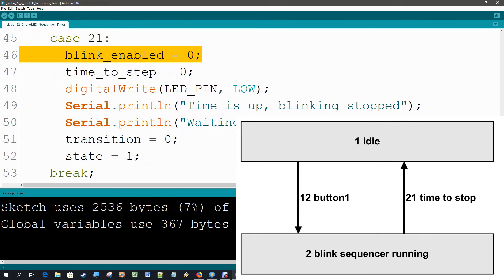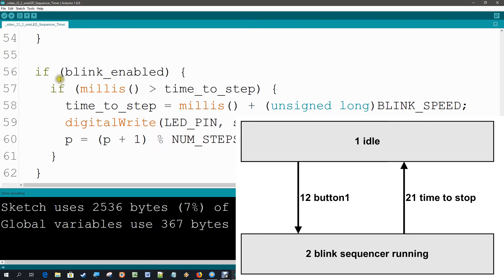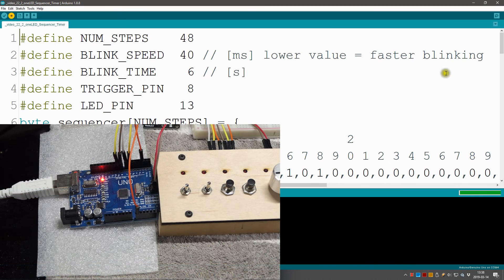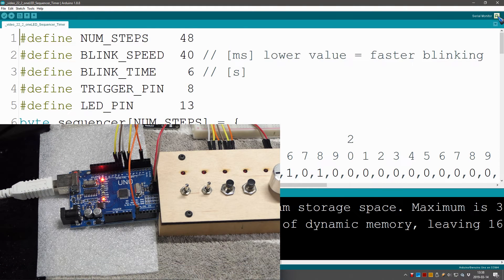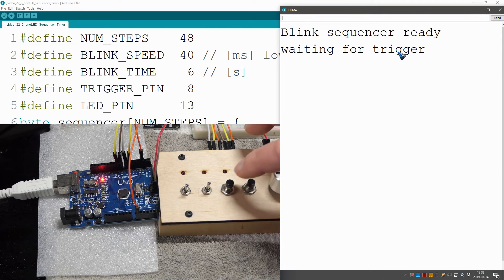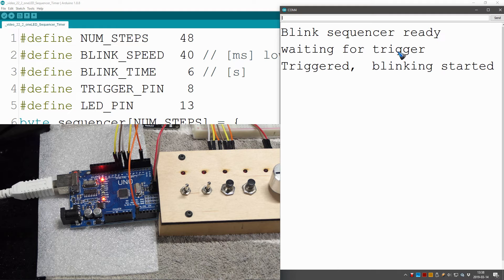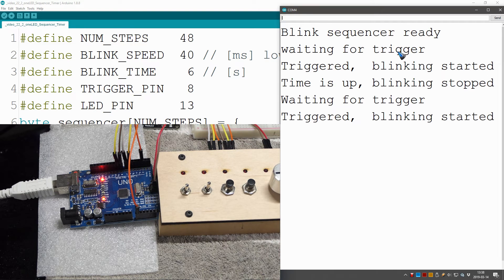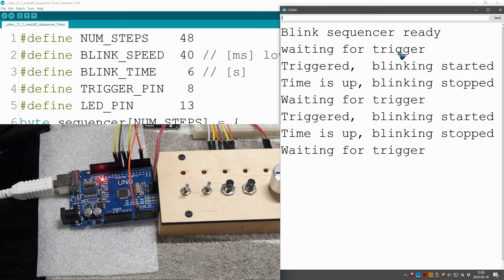Let's upload this. Uploading done — opening the serial monitor, I push the trigger button, the blinking starts, and we see messages on screen. It has stopped now, so that's all working fine. Now the police car or fire truck won't be blinking all the time driving us crazy.